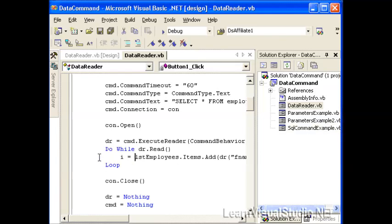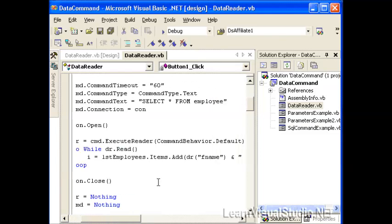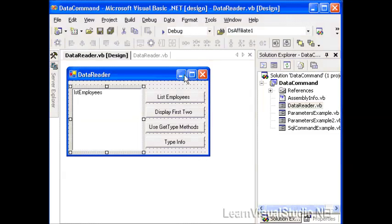So what we're doing is simply looping through our data reader and taking the information out of the first name and the last name of each of the rows and putting them into the LST employees list control that we have on our form.